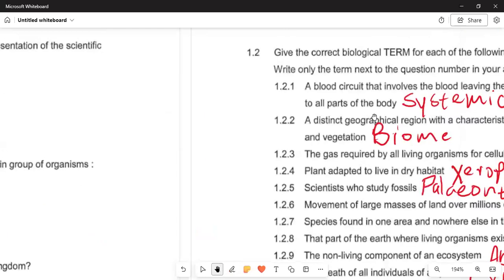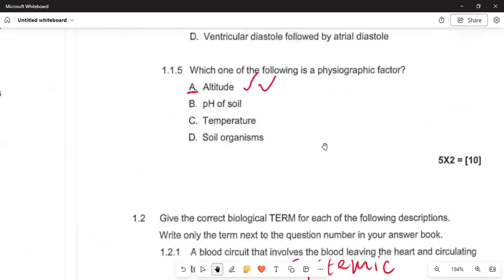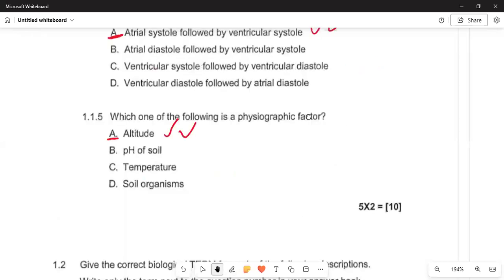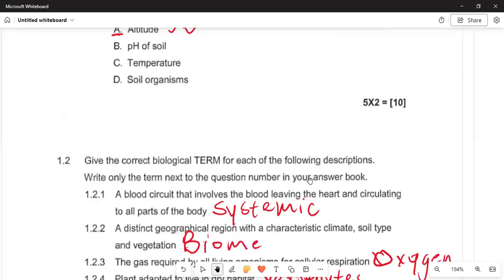In 1.1.4, a typical cardiac cycle involves the heart — the cardiovascular system — contracting and relaxing. The correct answer is number A: the atrial system followed by the ventricular system, relaxing and contracting. In 1.1.5, which one of the following is an abiotic factor? An abiotic factor is something you can see. The correct answer is number A: altitude.